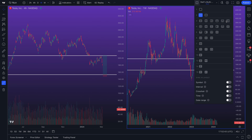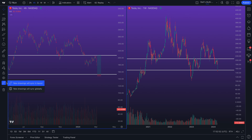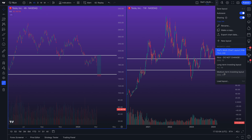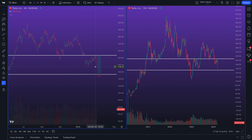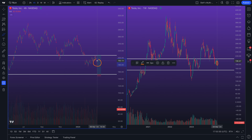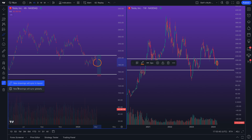This feature is about new drawings that sync in a layout — meaning these drawings will only sync within the layout of your choice and will not sync across your other chart layouts. If you turn on 'New drawings will sync globally,' that means the drawing will sync to Tesla on this chart layout — both the four-hour and the weekly — and if you have Tesla open on any of your other layouts, that drawing will also sync there as well.